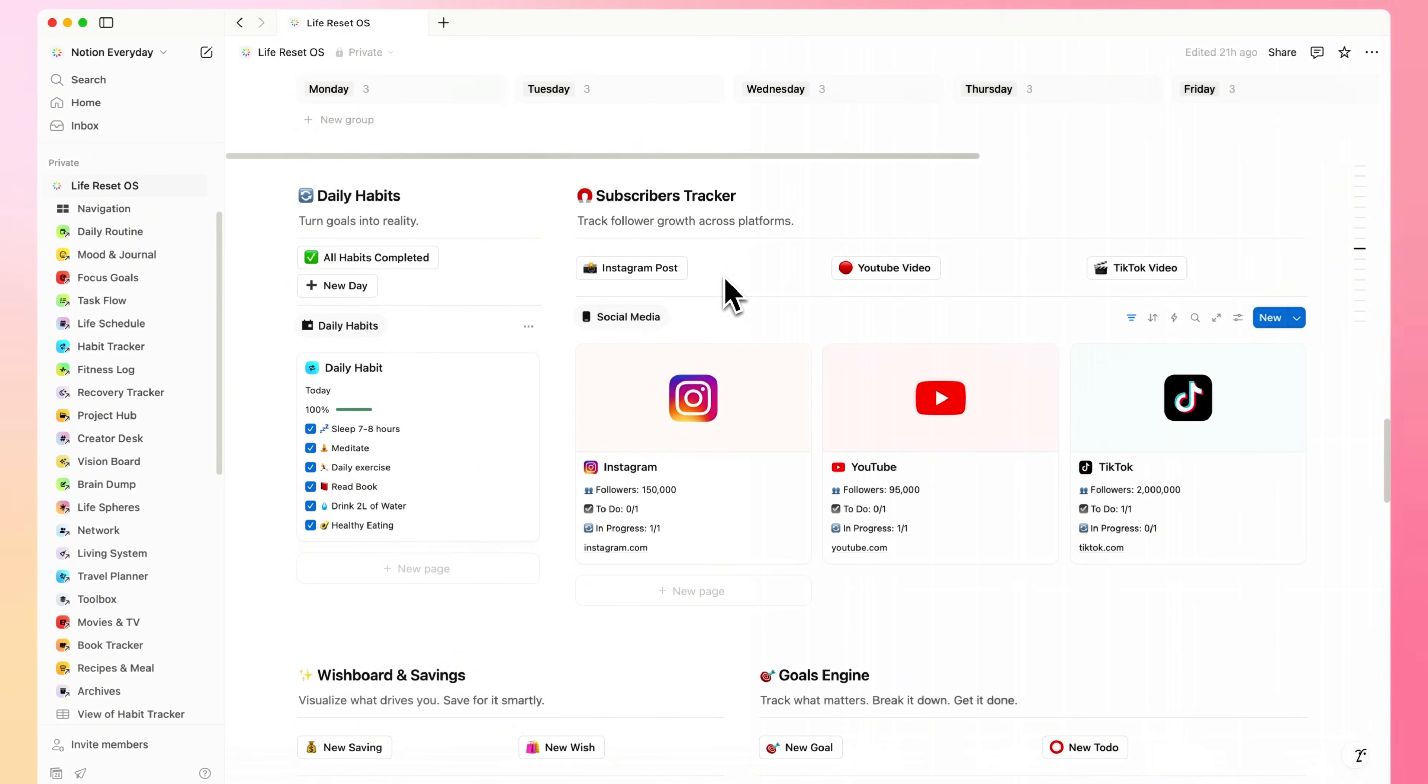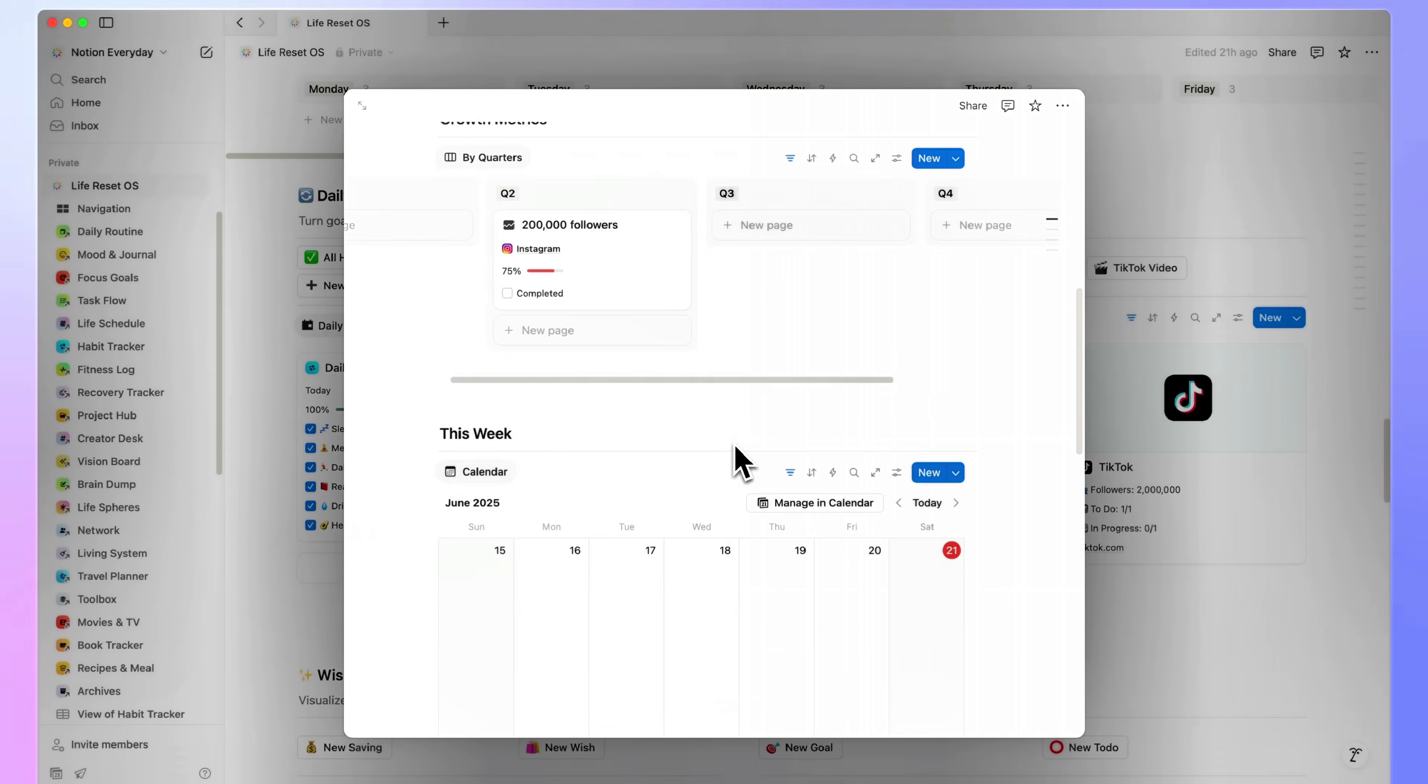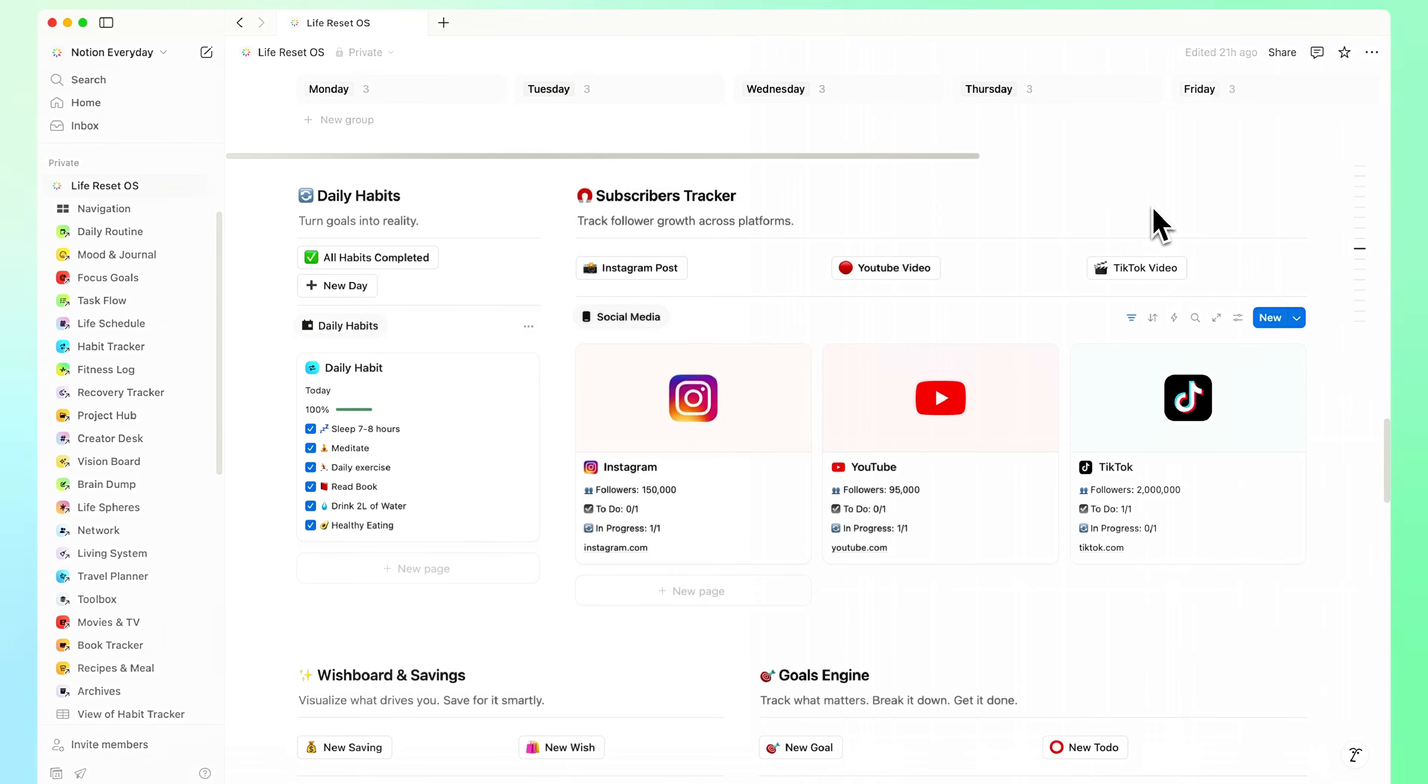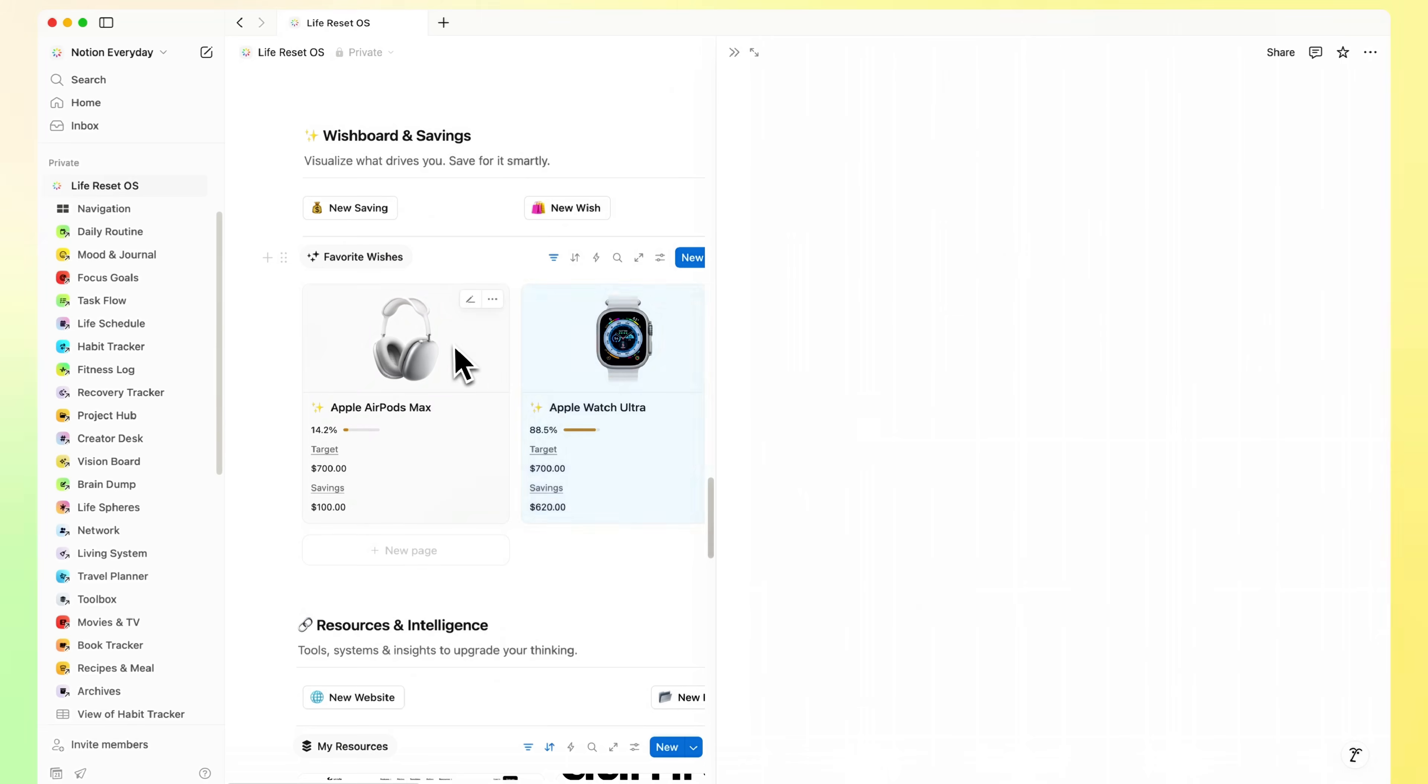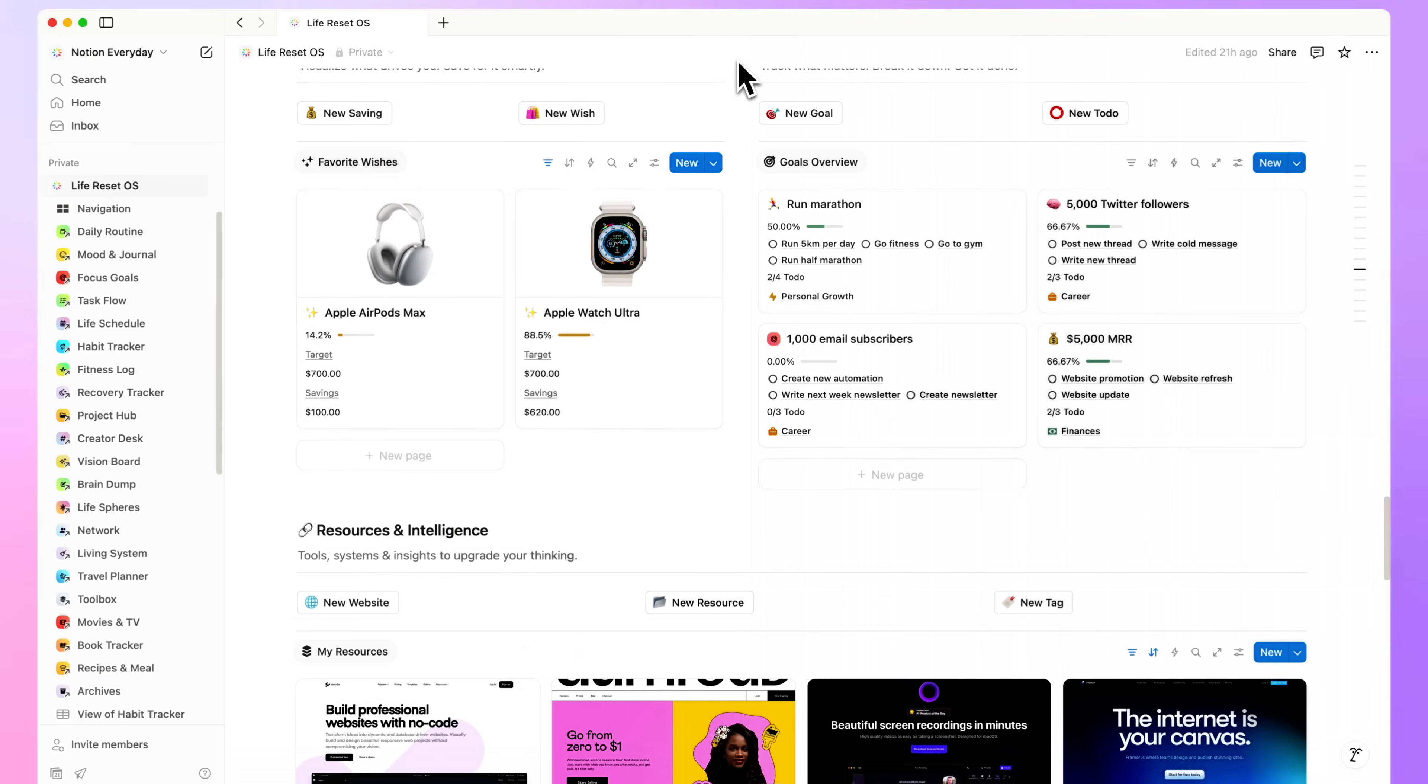Habits and social accounts are lower priority for me right now, so they sit further down the page. Still here, but not in the way. Then there's the goals and vision area, structured enough to keep long-term focus clear. Each goal connects to real, trackable actions. So you're not just writing dreams, you're actually building a path toward them.